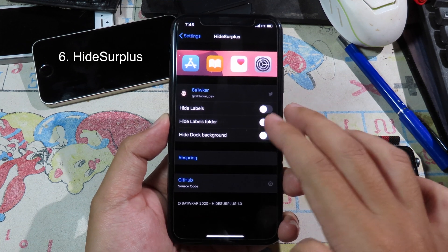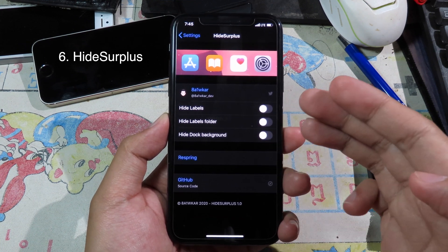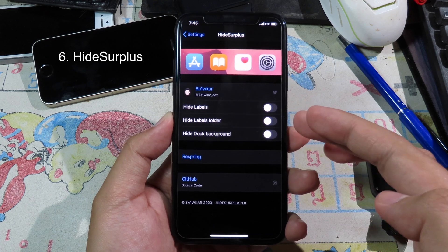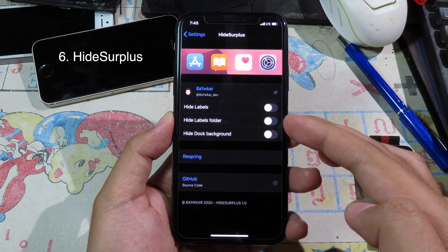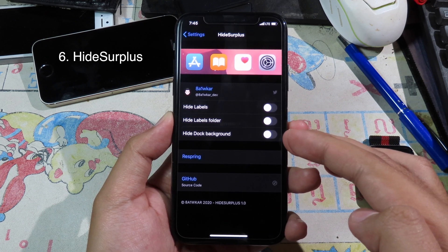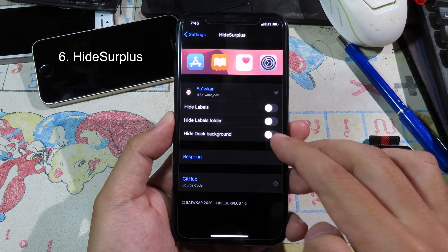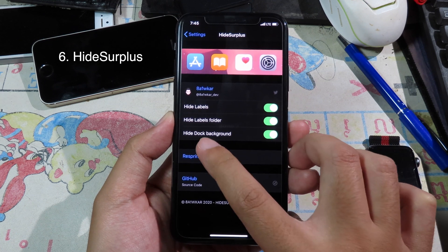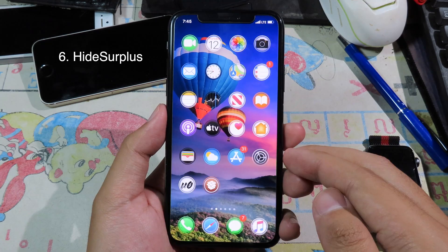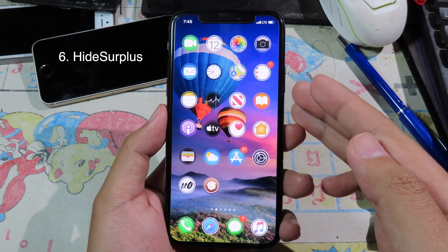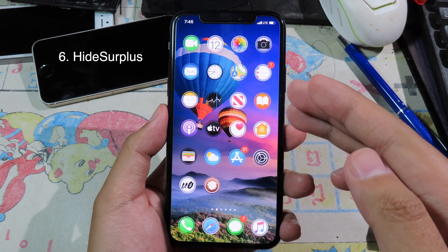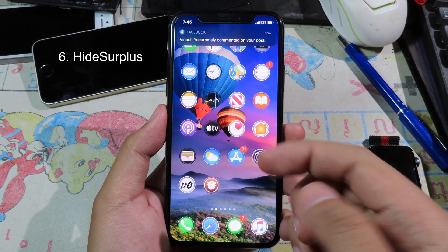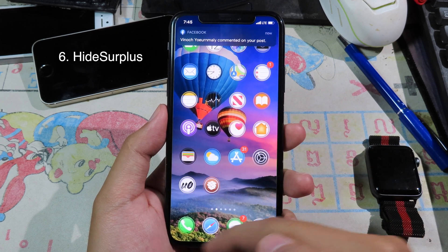This next small tweak allows you to hide certain elements from your home screen. You can hide app labels, folder labels, or the dock background. Just enable all of them and then respring. Now all of those elements are hidden — we have no labels and no dock background.